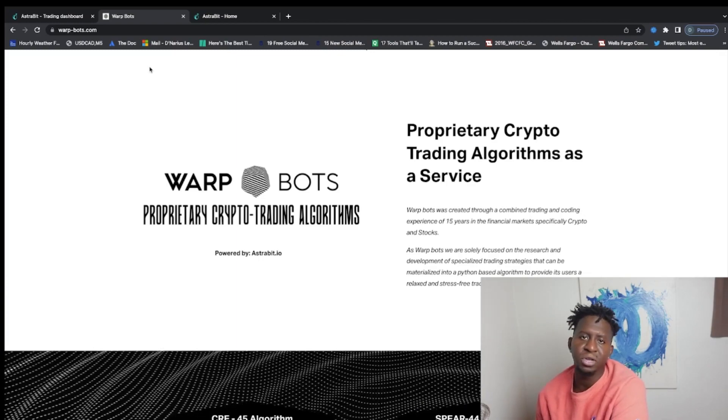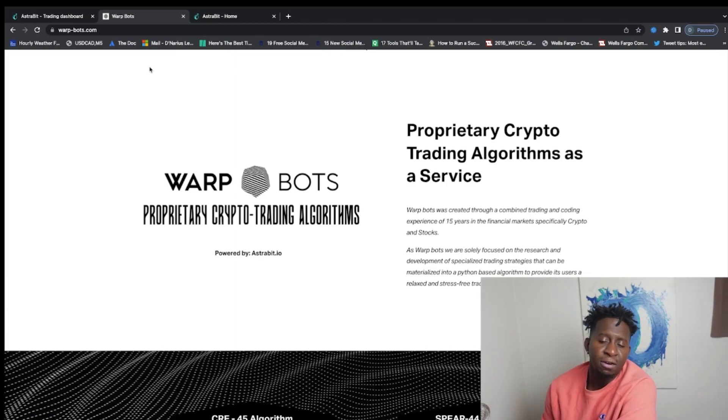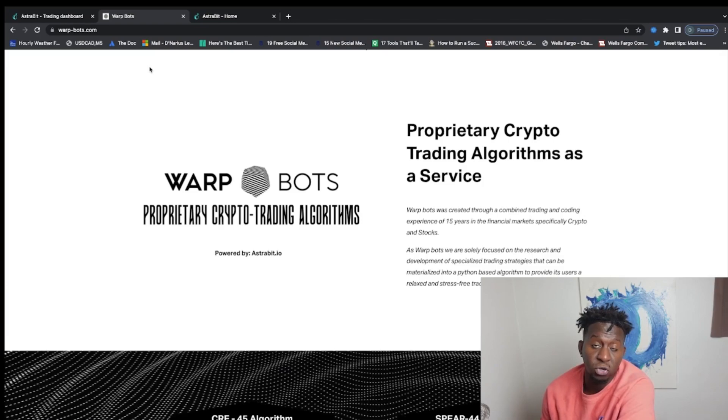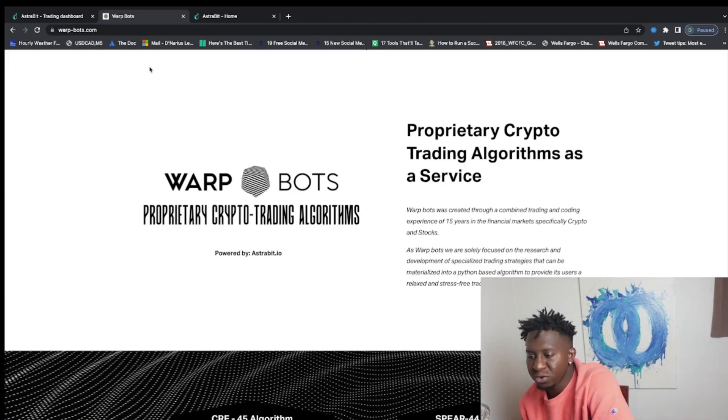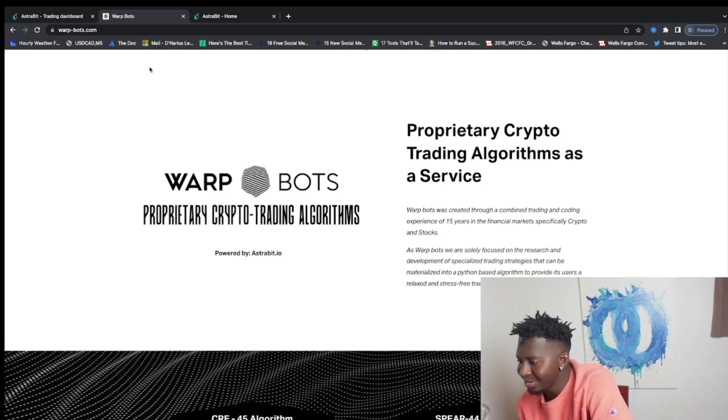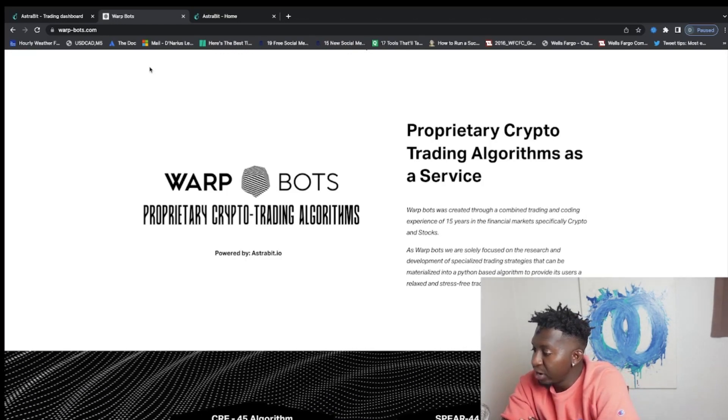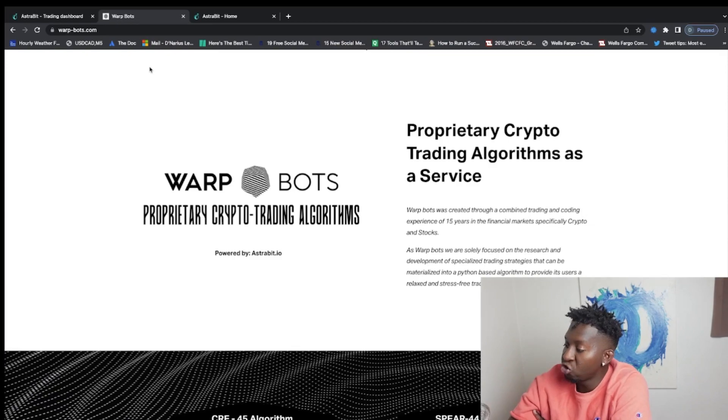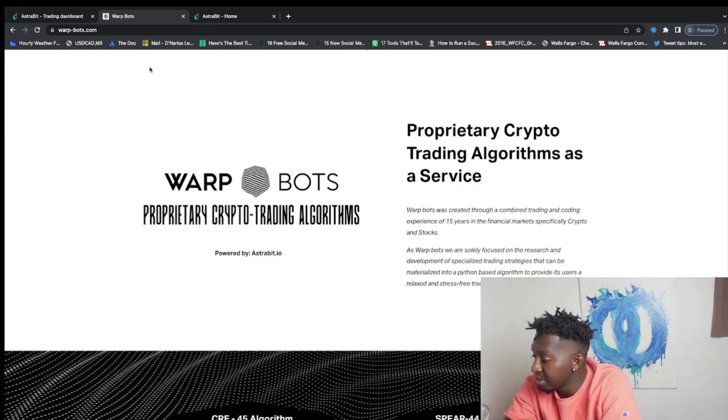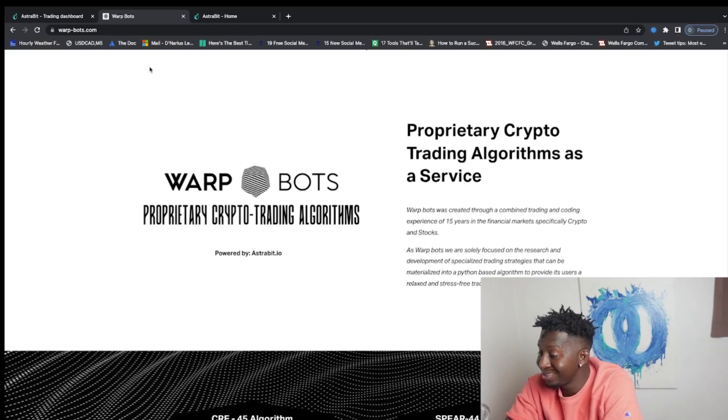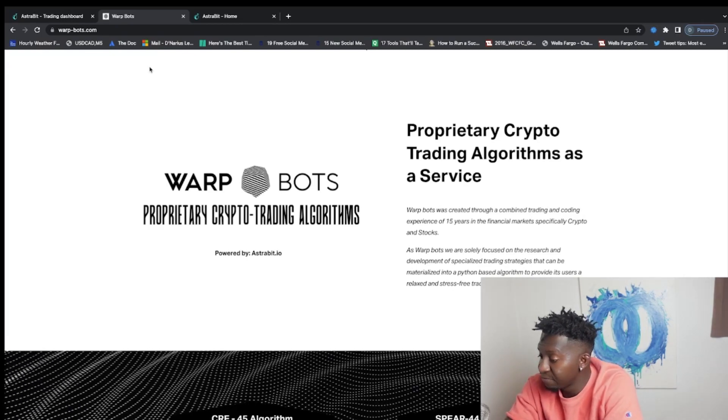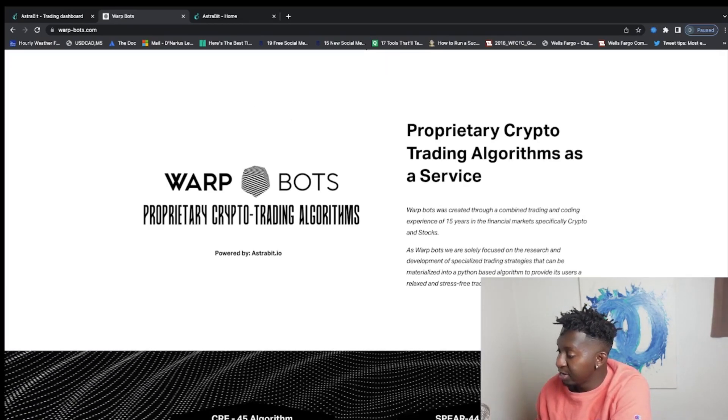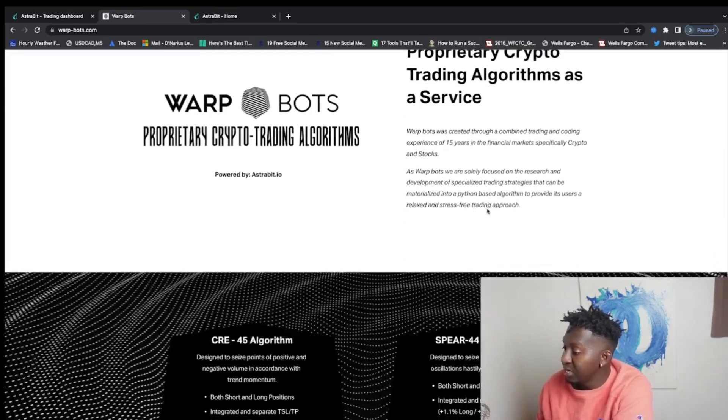All my information and promo information will be posted below as well. If you're looking for ways to earn passive income with AI, with just having technology do its due diligence. So what is a warp bot guys? Warp bots have been created through a combined trading and coding experience of 15 years in the financial markets, specifically crypto and stocks. These bots are solely focused on research and development and specialized trading strategies that can materialize into a Python-based strategy.